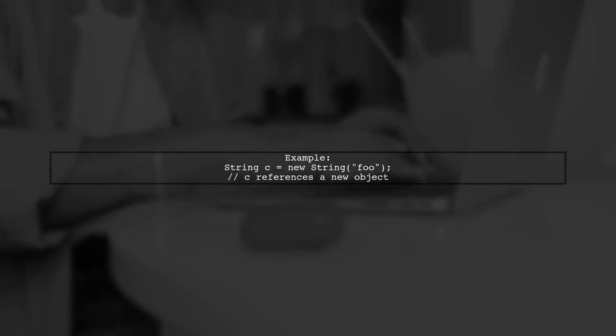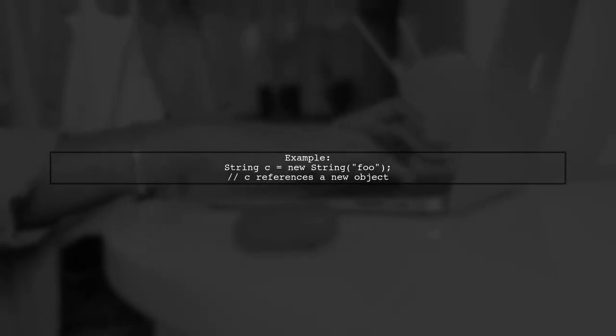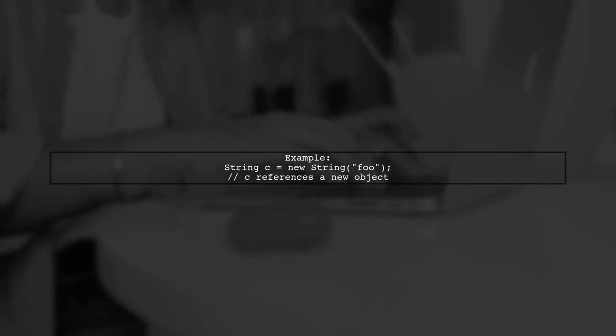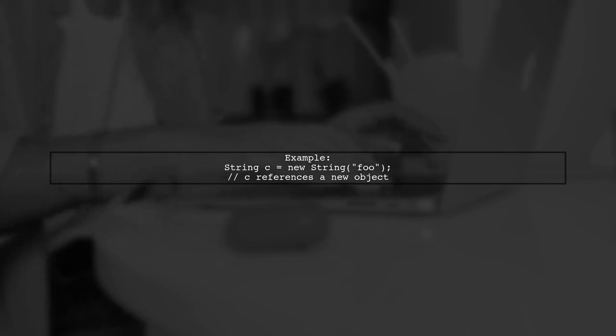However, if you use the new keyword, like a new string foo, Java creates a new string object even if the value is the same. This is why A and C do not reference the same object.